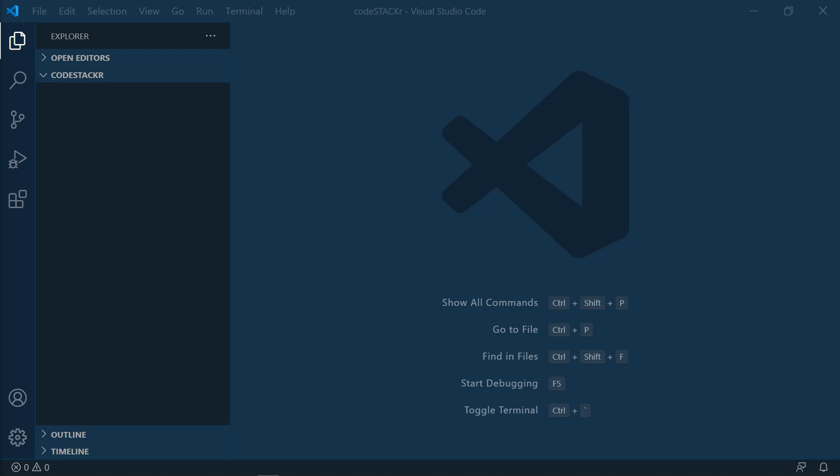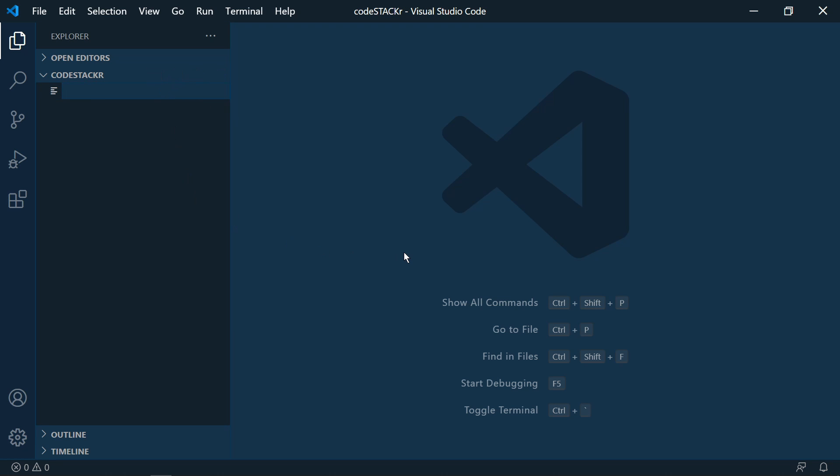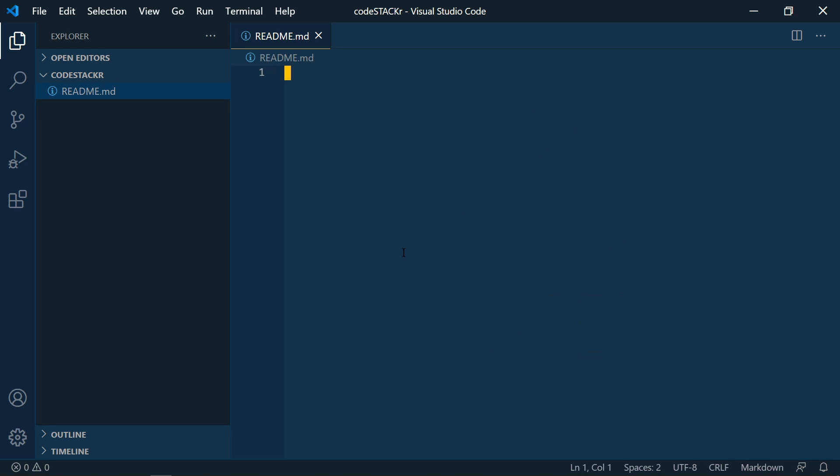Customizing your GitHub profile page with a readme file is as simple as creating a repo that is named the same as your username. So I created a folder on my computer named CodeStacker and I have that open here in VS Code. Now we're going to create a readme.md file.